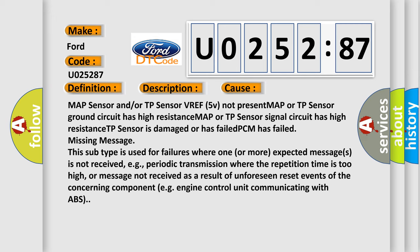Missing message: This subtype is used for failures where one or more expected messages is not received, e.g. periodic transmission where the repetition time is too high, or message not received as a result of unforeseen reset events of the concerning component, e.g. engine control unit communicating with ABS.